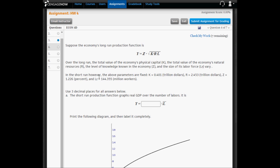In the short run, however, the above parameters are fixed. Capital equals 0.401 trillion dollars. Resources equals 2.453 trillion dollars. Technology is 1.226 percent. And the size of the labor force is 144.355 million workers. We're going to use three decimal places for all the answers below, unless otherwise noted.